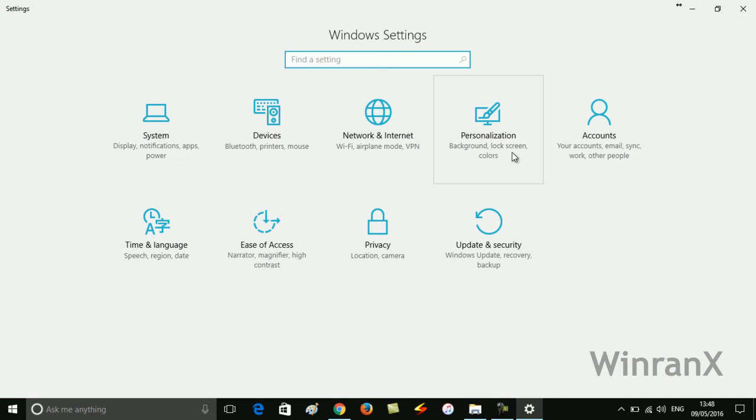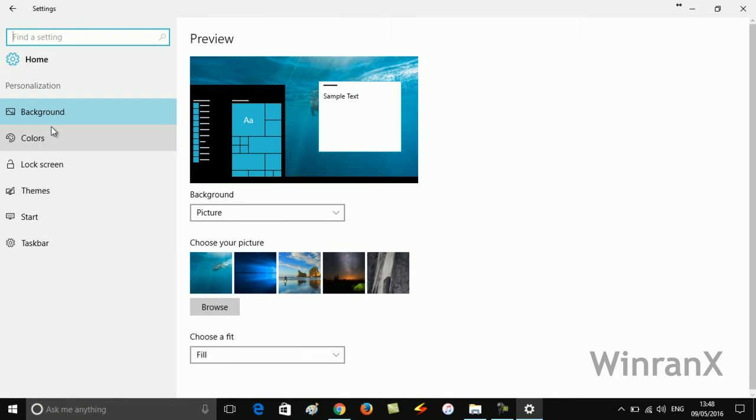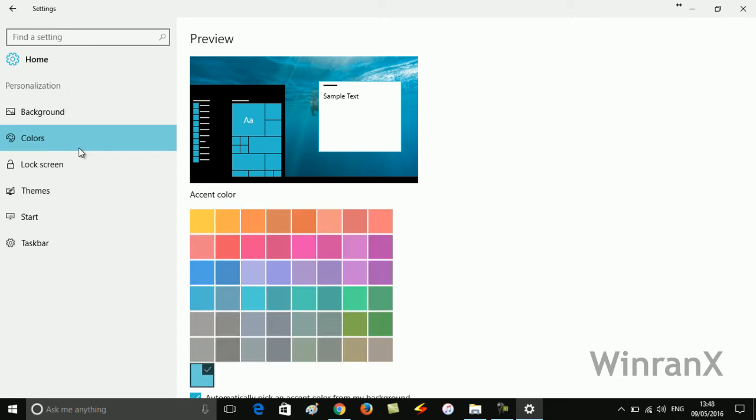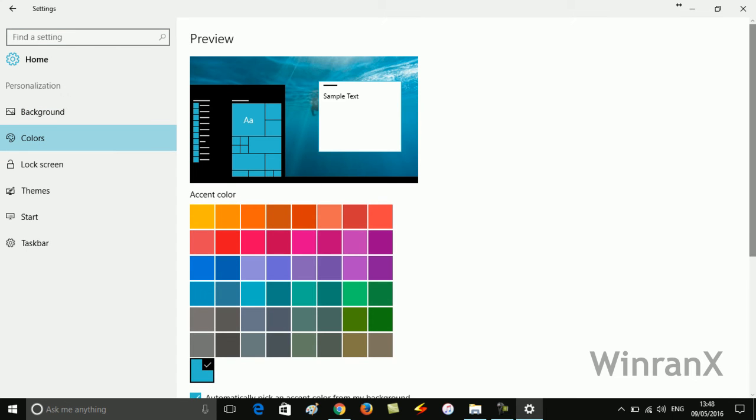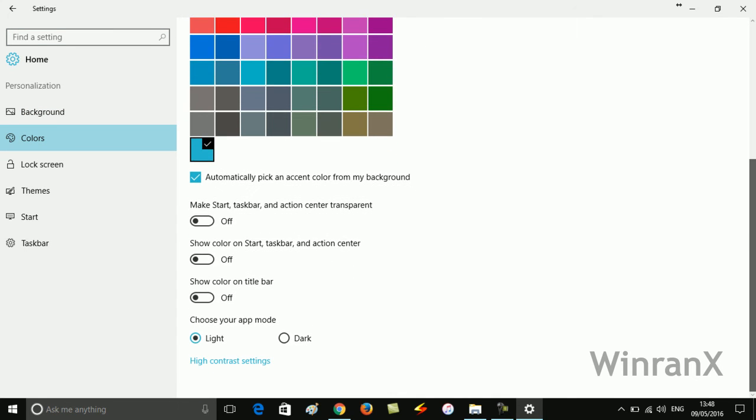Under Windows Settings, you need to click on Personalization. Now on the left pane, click on Colors. On the right side, navigate to this option named 'Choose your app mode.'